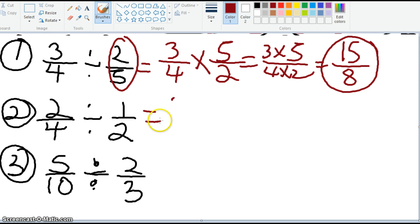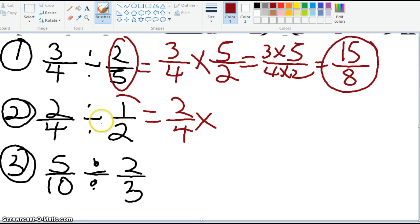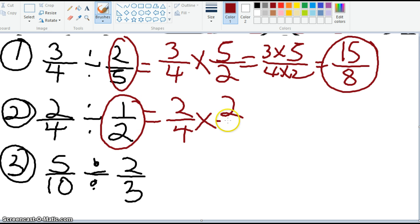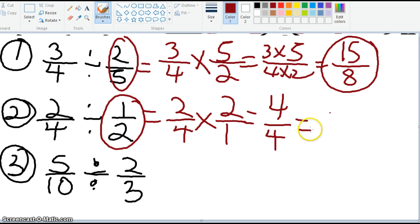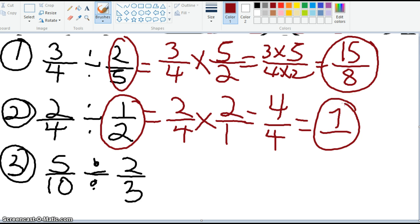For number two, I rewrite this as a multiplication problem: 2 fourths times — I take the second fraction and invert it, flip it, or do the reciprocal — so this problem becomes 4 over 4, which becomes 1. You should have ended up with an answer of 1.